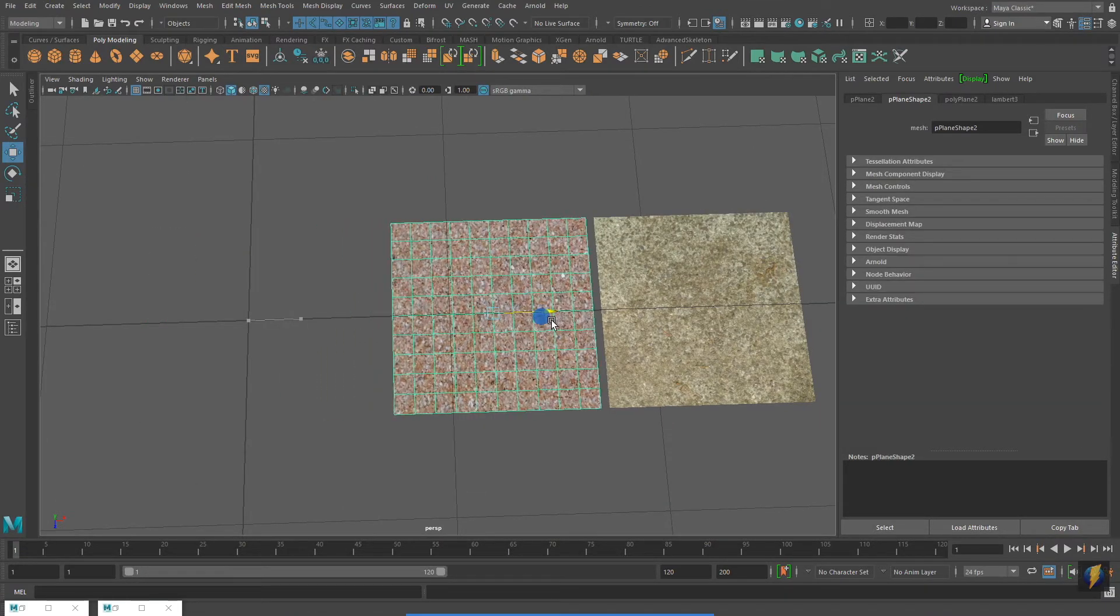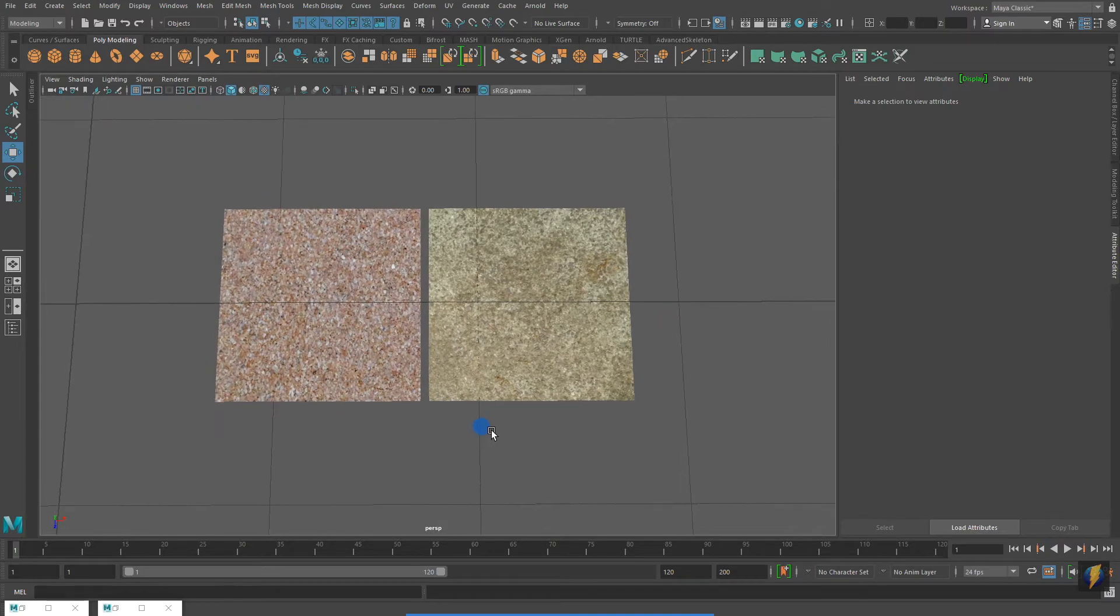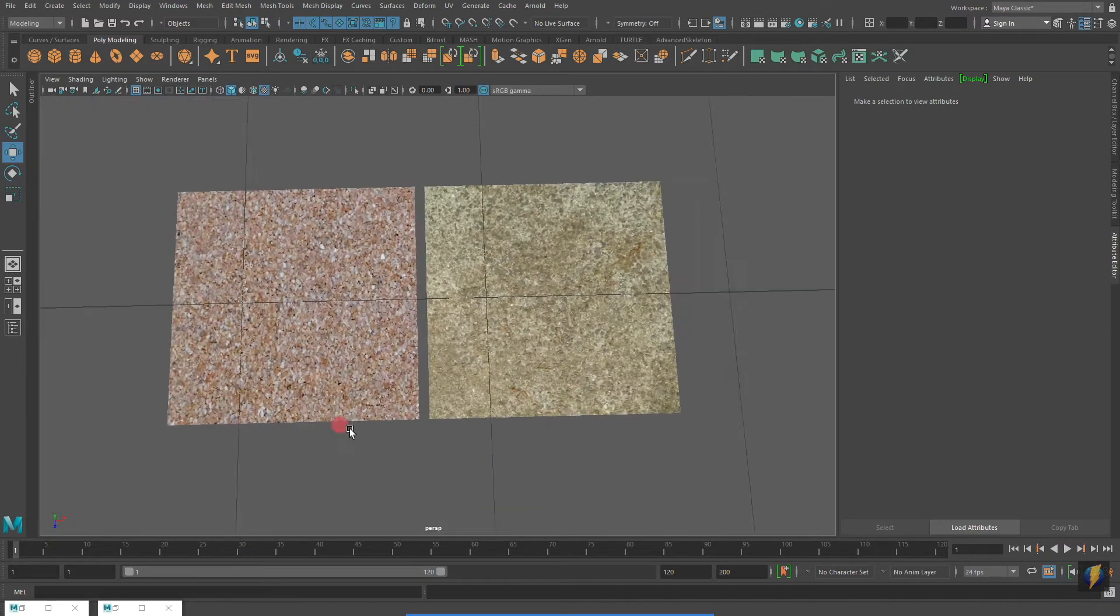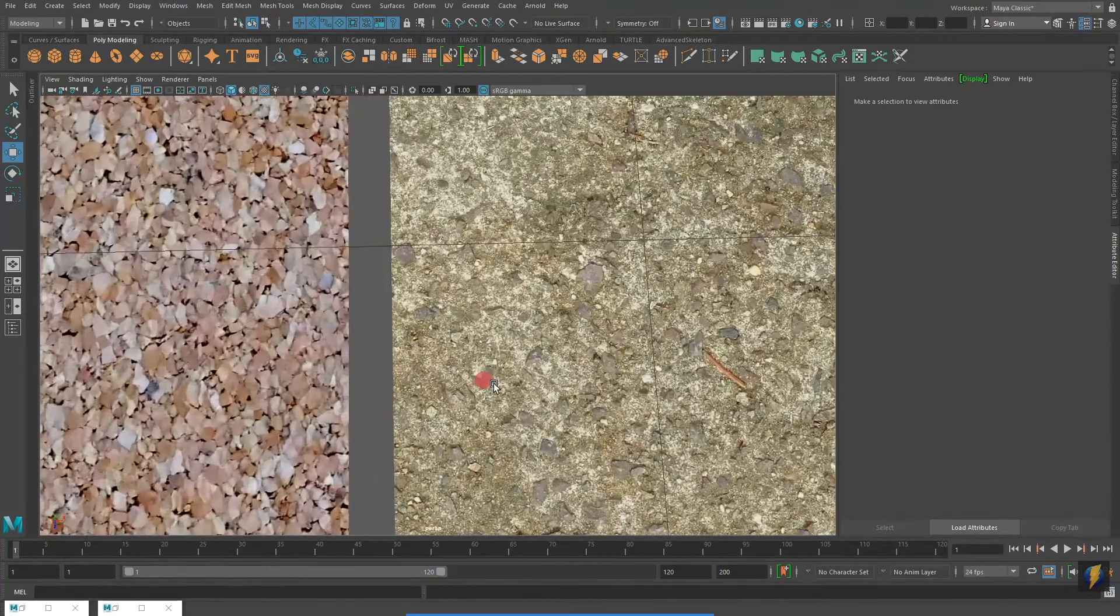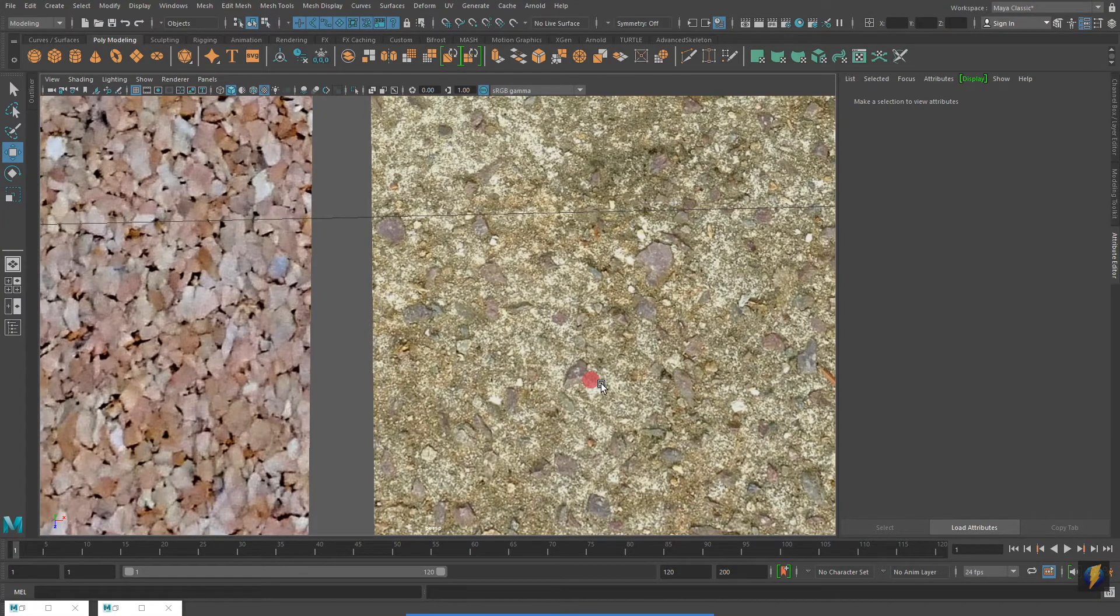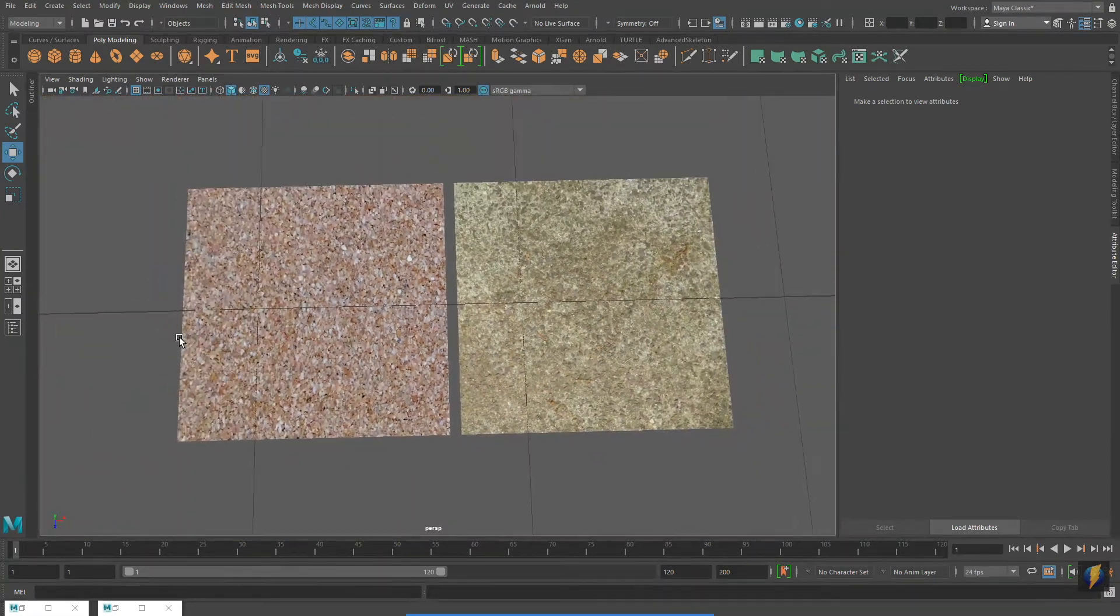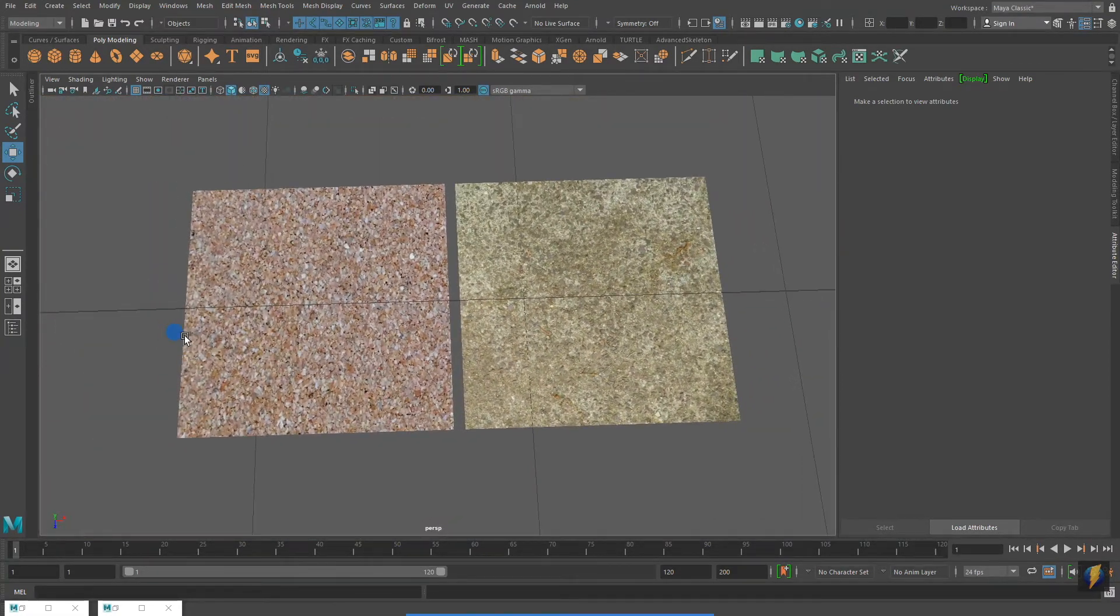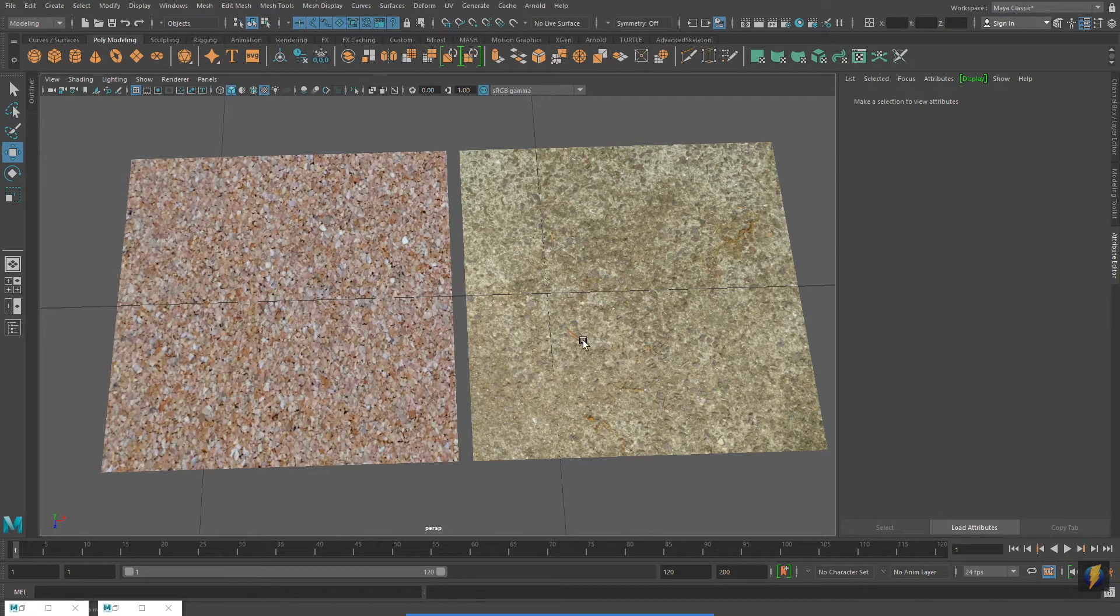While it's so easy to just download an image to use as a texture, creating your own unique textures really is as easy as just going out, finding interesting surfaces, and photographing them.